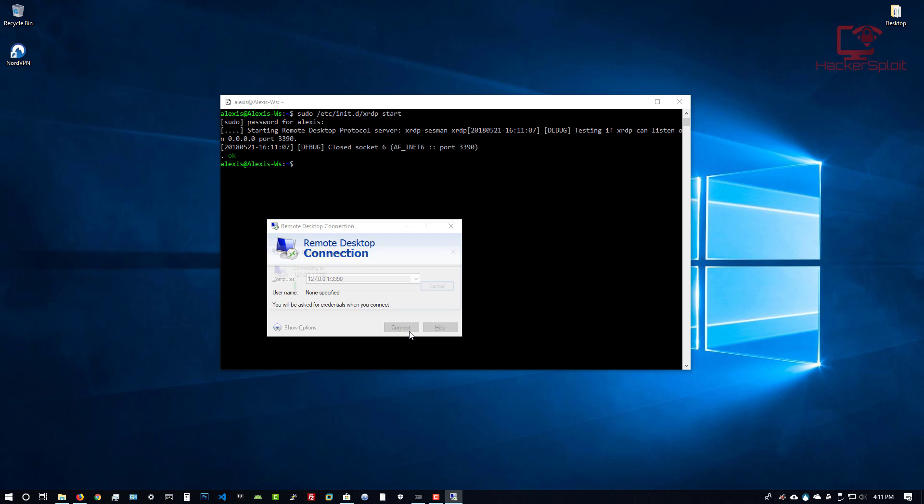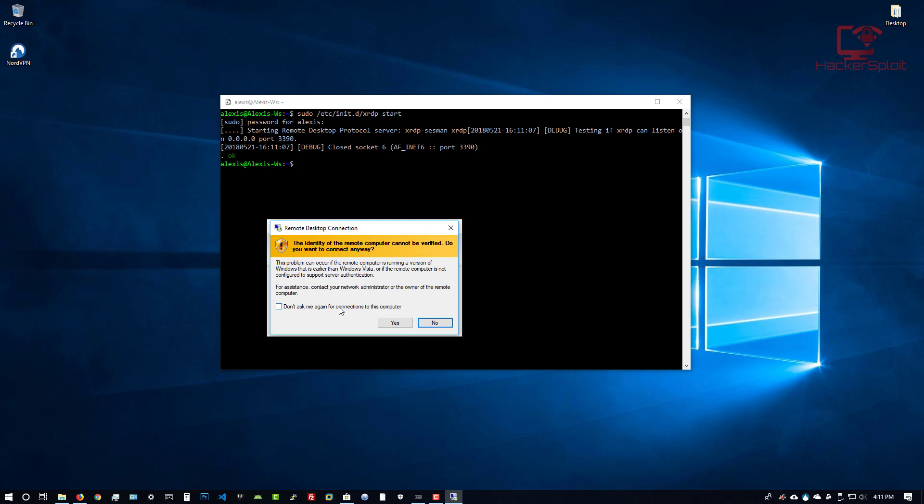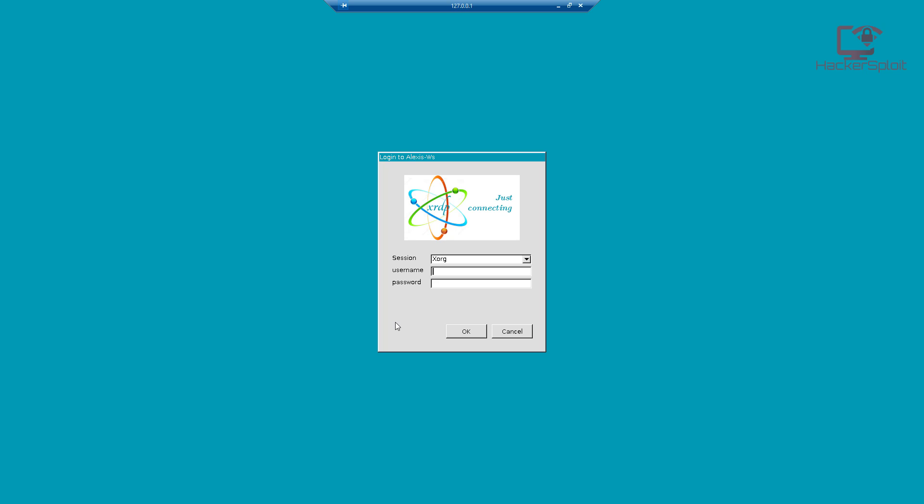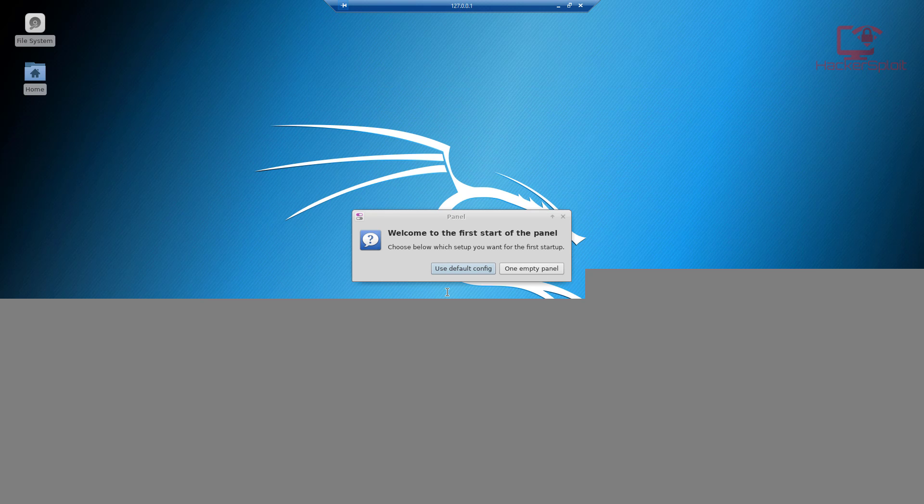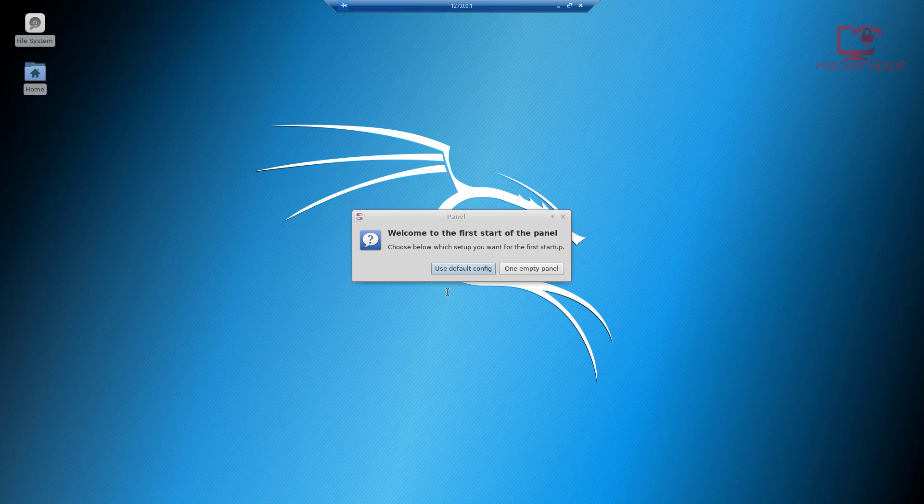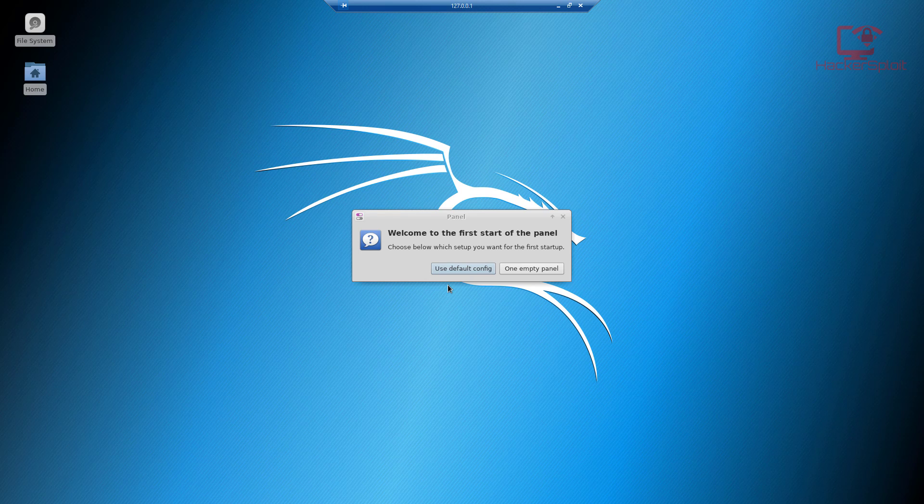Give it a few seconds to connect. Yes, we want to allow connections, and there we are. So now you need to enter your Kali Linux username and password, which I set as Alexis. I have my password here. I'm going to hit OK and it should log me into Kali Linux now with the XFCE desktop environment.